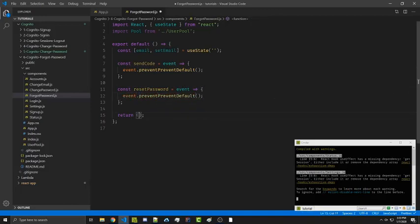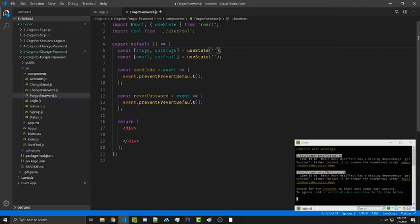Inside our render function we're going to want to include a form, but first we need to know which form to include. We're going to have two forms and only one will be visible at a time. To do this we're going to create another instance of state called stage. We'll use an integer — one equals email stage, two equals code stage. We're going to ask for their email, send a verification code, and then change the stage so it shows three inputs: their code, password, and confirmed password.